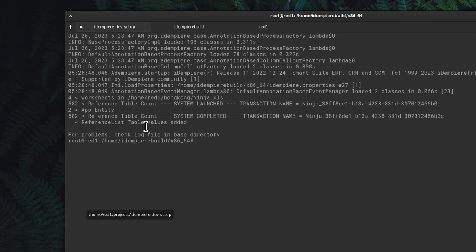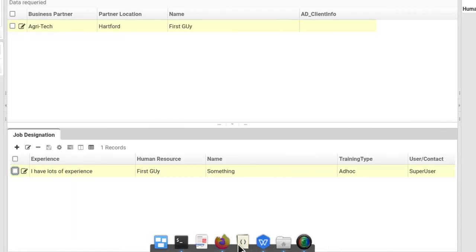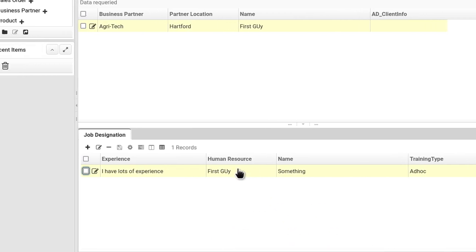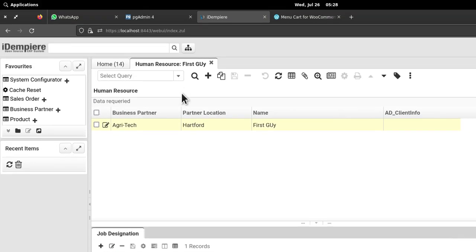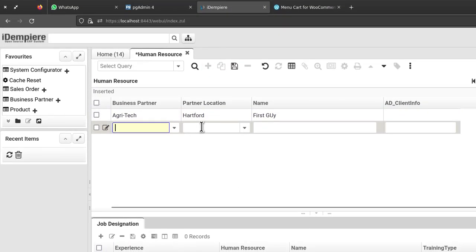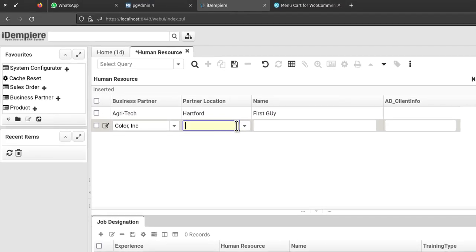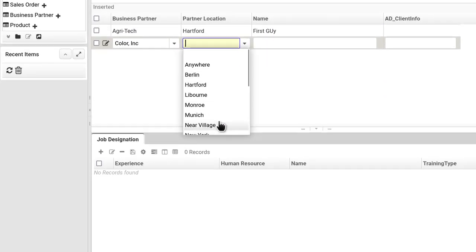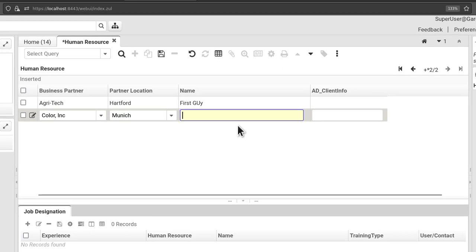And I'll just run ninja again and you will see this time one reference list has been added.